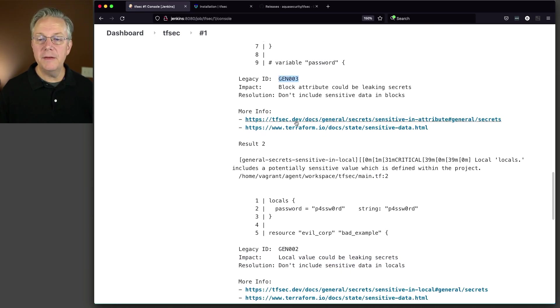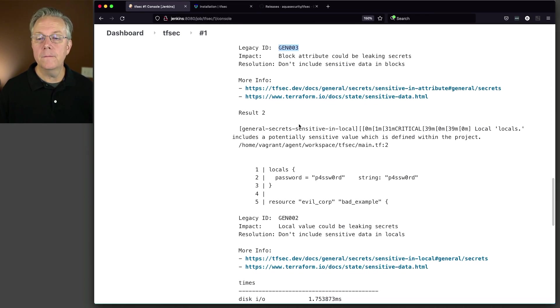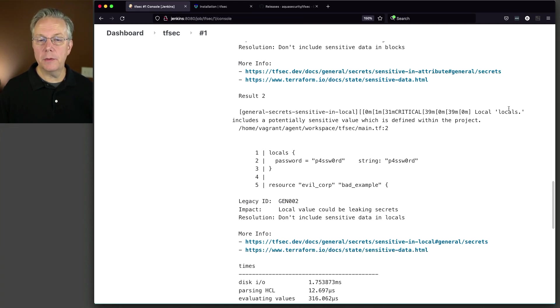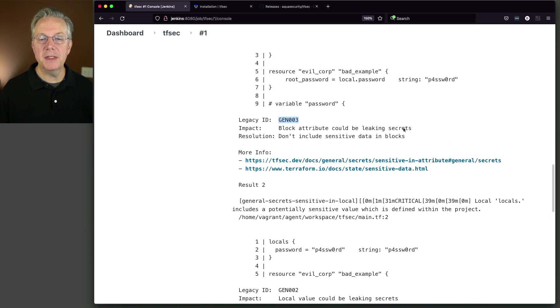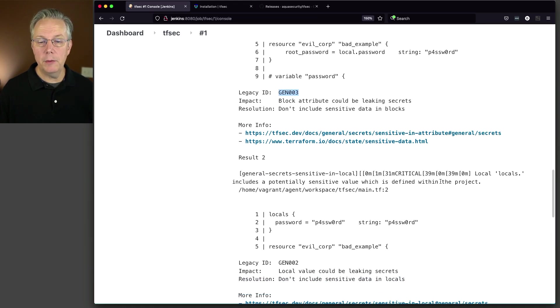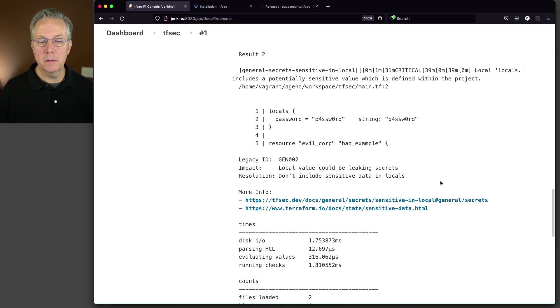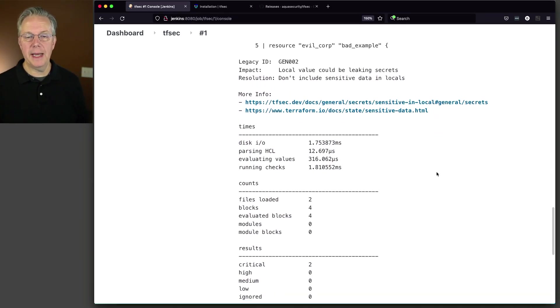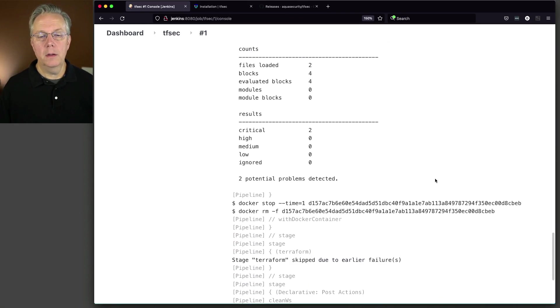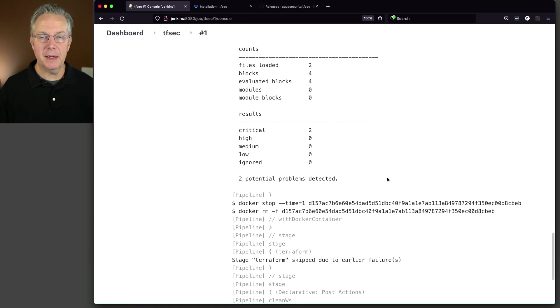So that is the ID of gen003. And it gives you direct links to each of these issues that it finds. And it also complains about locals. So it complains about both of our sections. Both the resource and the locals. So that's exactly what we were expecting to see happen. So it found two problems. And it stopped the job because the output of tfsec failed.